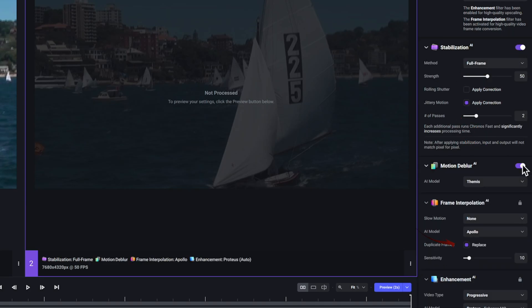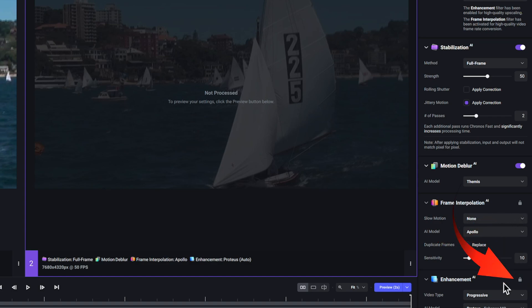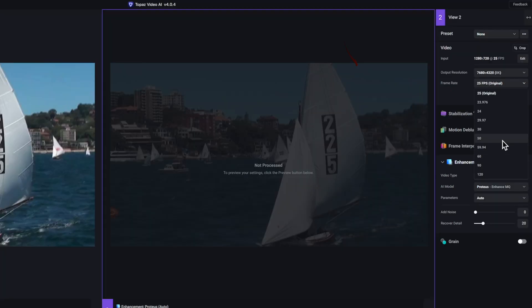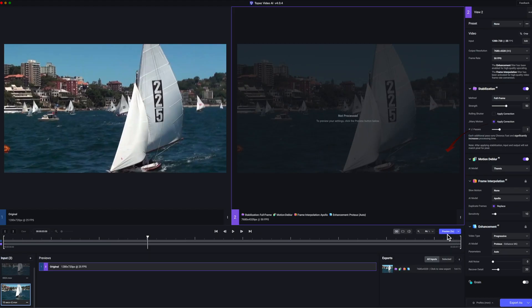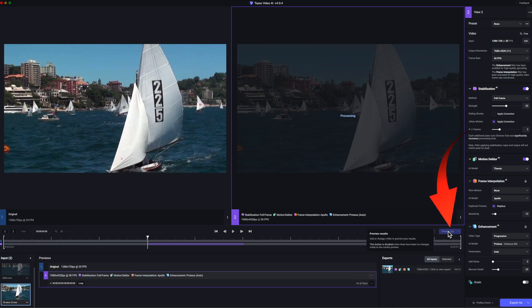You can see that both frame interpolation and enhancement are locked because I changed the output, so their use is required. Pressing the two-second preview default button sets the preview to start processing. At the bottom of the interface you can see the panel 2 settings.